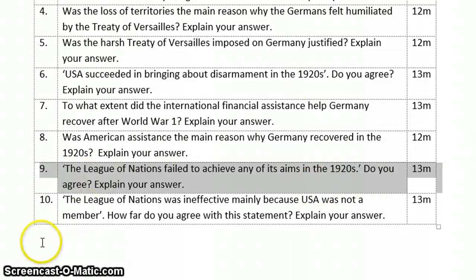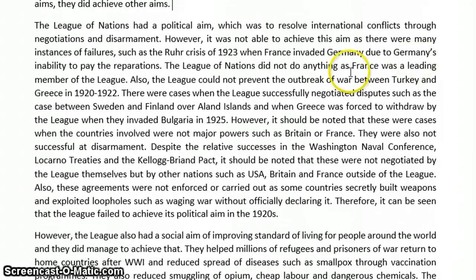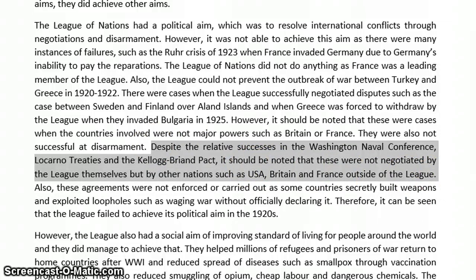I've provided a sample essay below. The League of Nations failed to achieve any of its aims — identify the two aims, then write whether there was a success or failure. The first aim, the political aim, is to resolve international conflicts, and also disarmament. That's why I added some content about disarmament in this essay as well, to show that they failed. Because disarmament is a very small part and no exam level has asked a question on it specifically, I incorporated it into this section to give more weight to the essay.